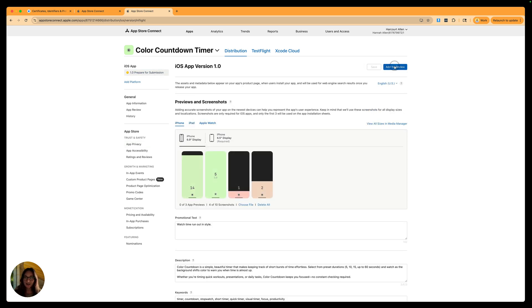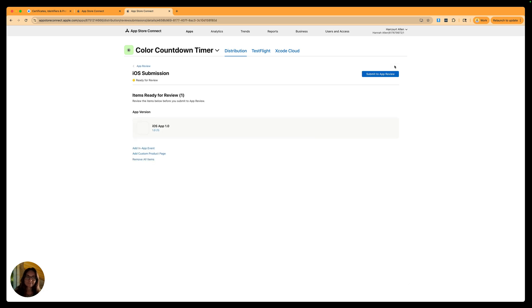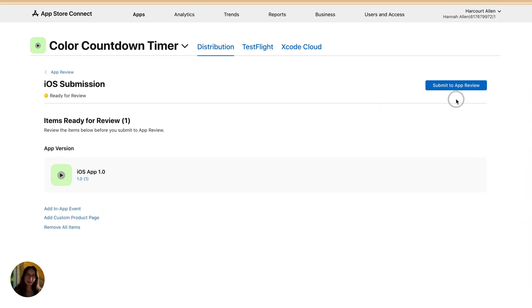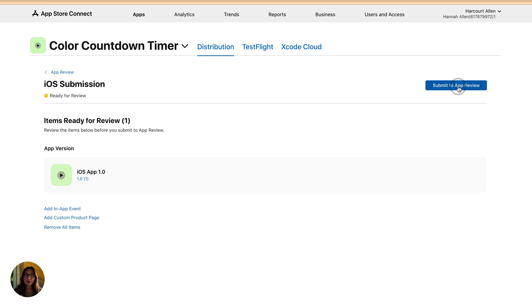Now let's go back into prepare for submission and this time add it for review. We're ready to submit — just click the submit to app review button. This puts it in the hands of the App Store review team and they will either approve or deny. If approved, the next step for us — since I set up manual release — is to officially release it to the App Store. If it's denied, Apple does a great job of telling you exactly why and providing recommendations to improve your chances of approval.